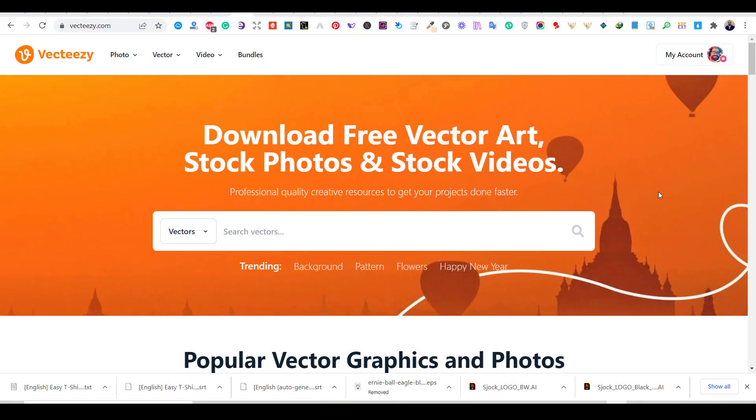Thanks for joining me on this video. My name is Weil from Sketch A Merch Design. I've been designing and selling t-shirts online for a couple of years, and I want to teach you how to design and sell t-shirts online.